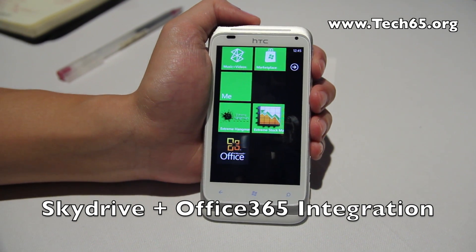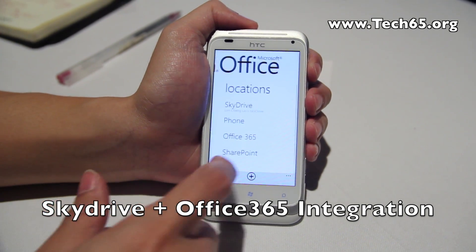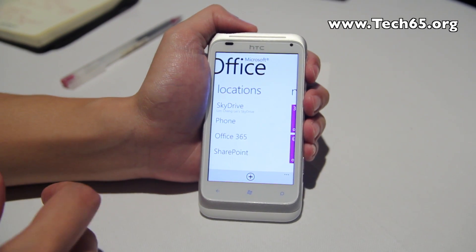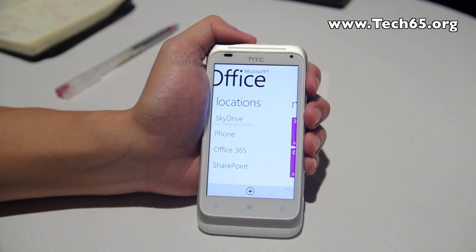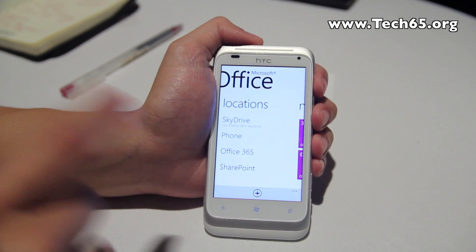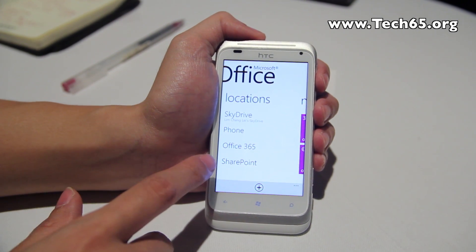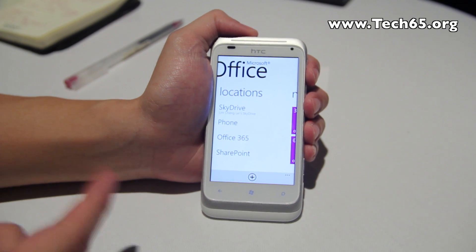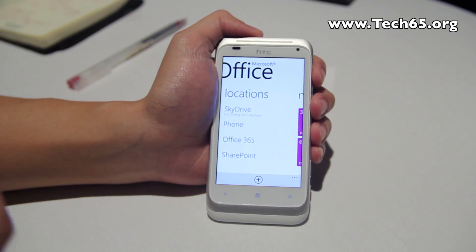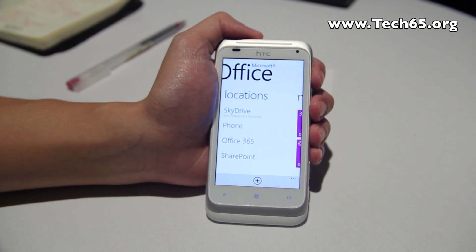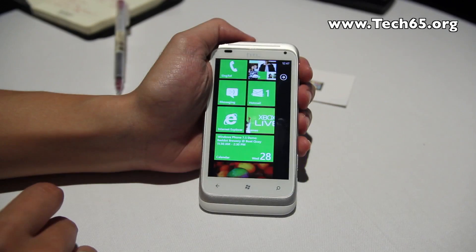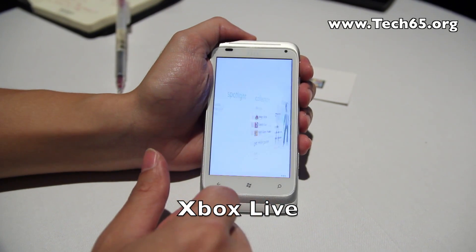There are more integrations with Microsoft Office. Notably, there is now integration with SkyDrive, so you can view your files on SkyDrive directly from the phone. There's also integration with Office 365, which launched earlier this year, so people using Office 365 can now access all their documents and files from Windows Phone 7.5.